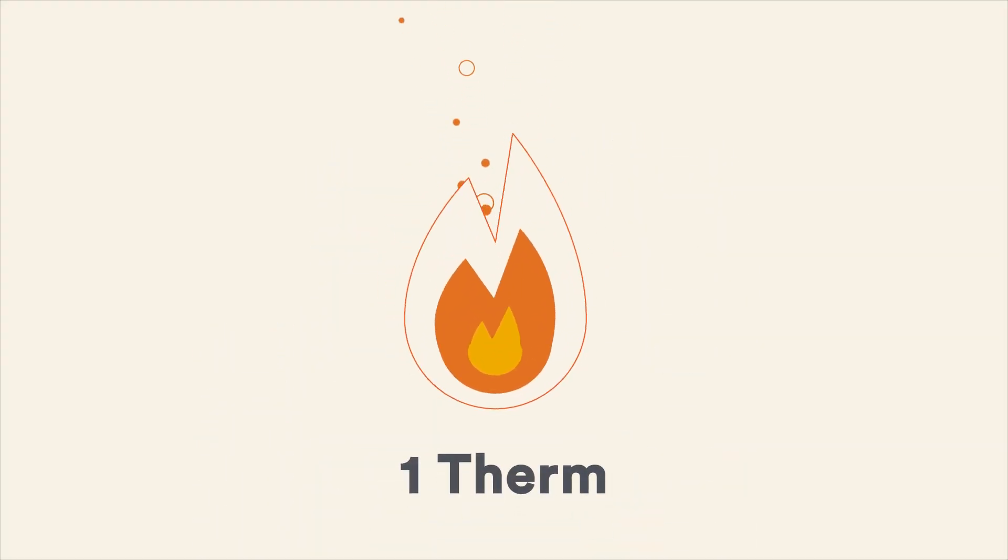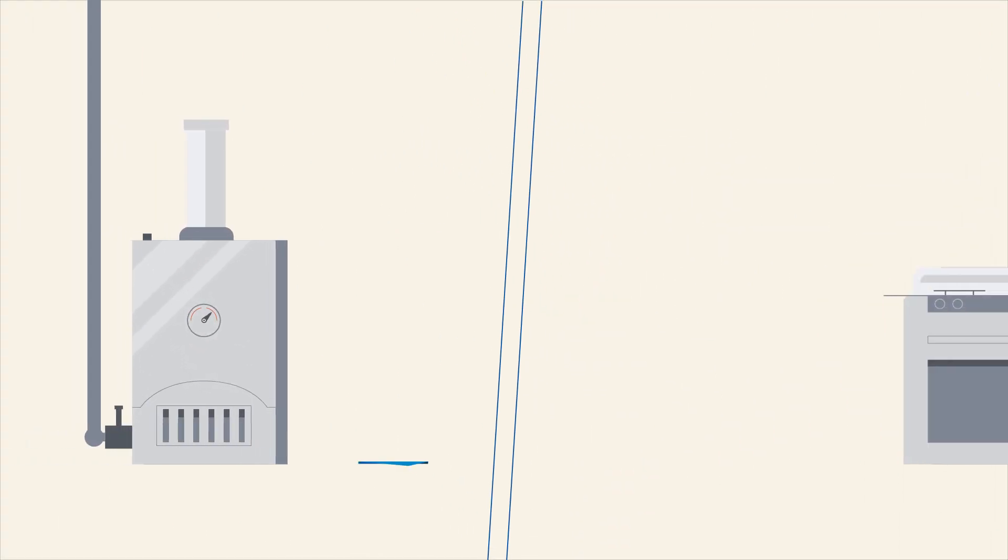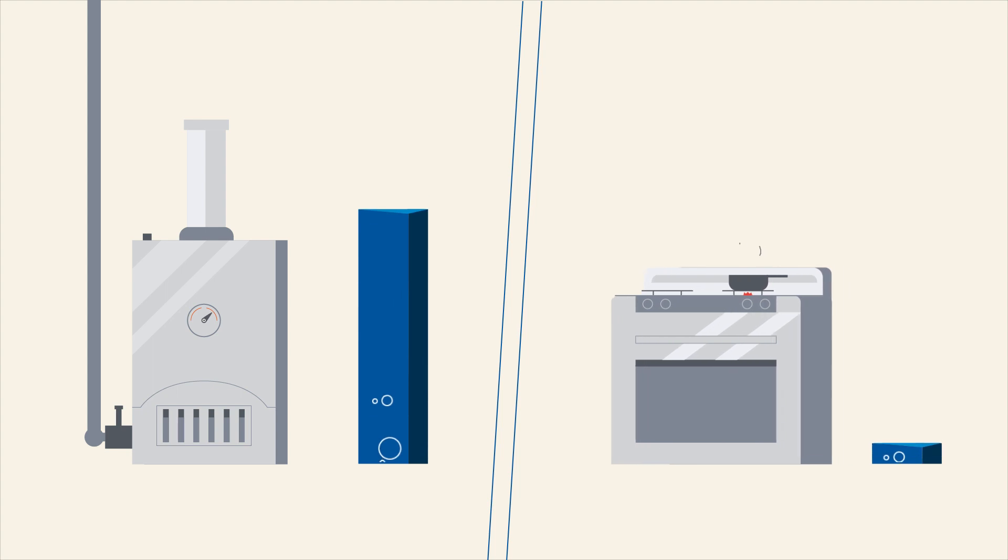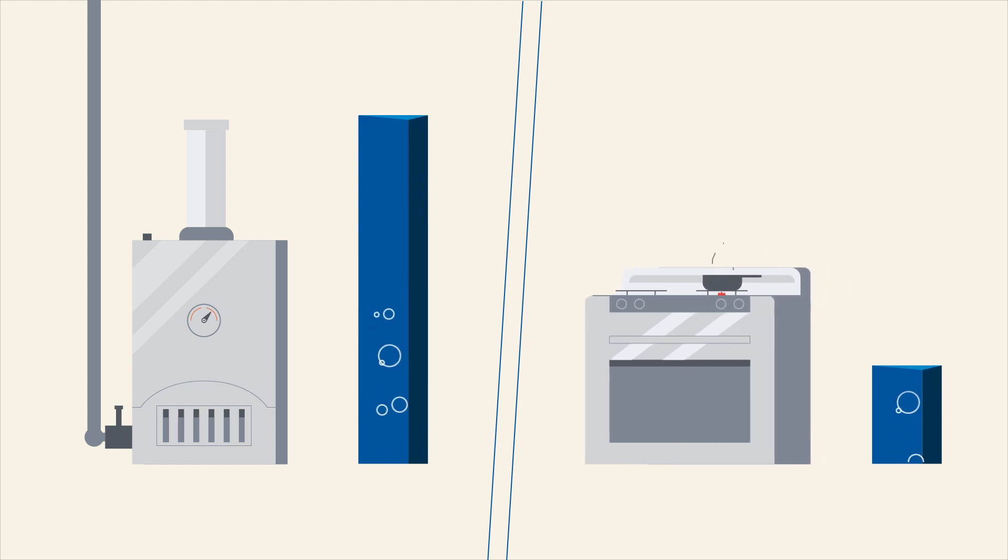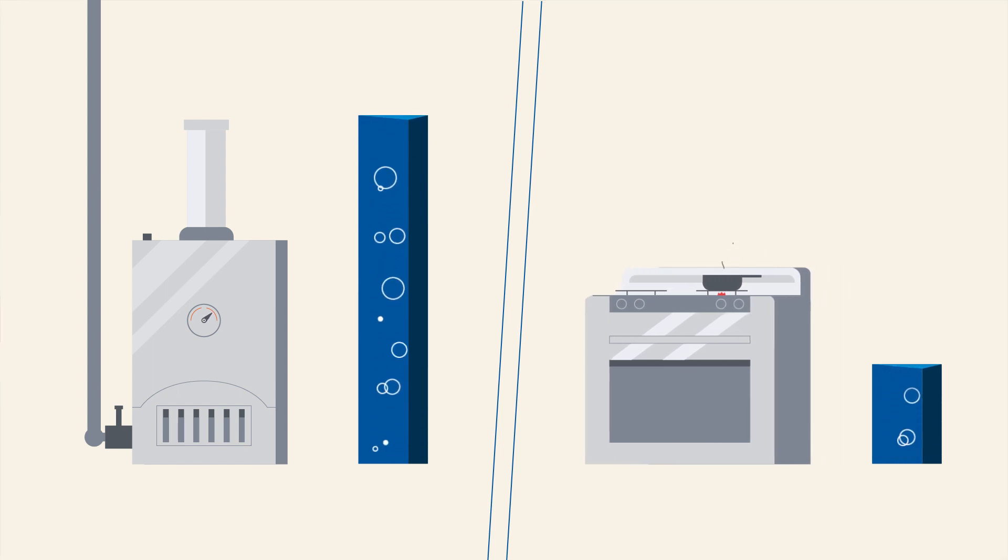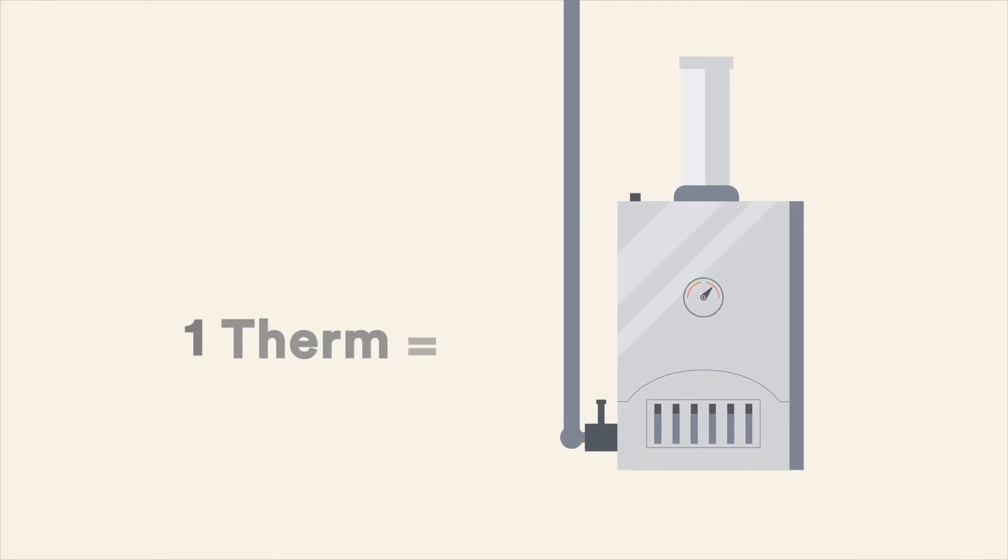A therm is a measurement of heat energy. Different appliances use natural gas at different rates. A furnace or water heater uses more than a stove.